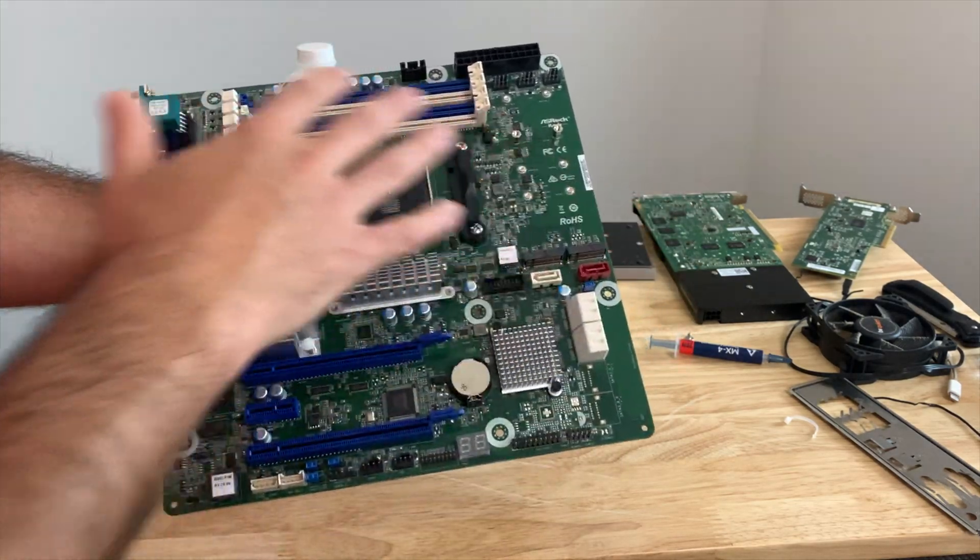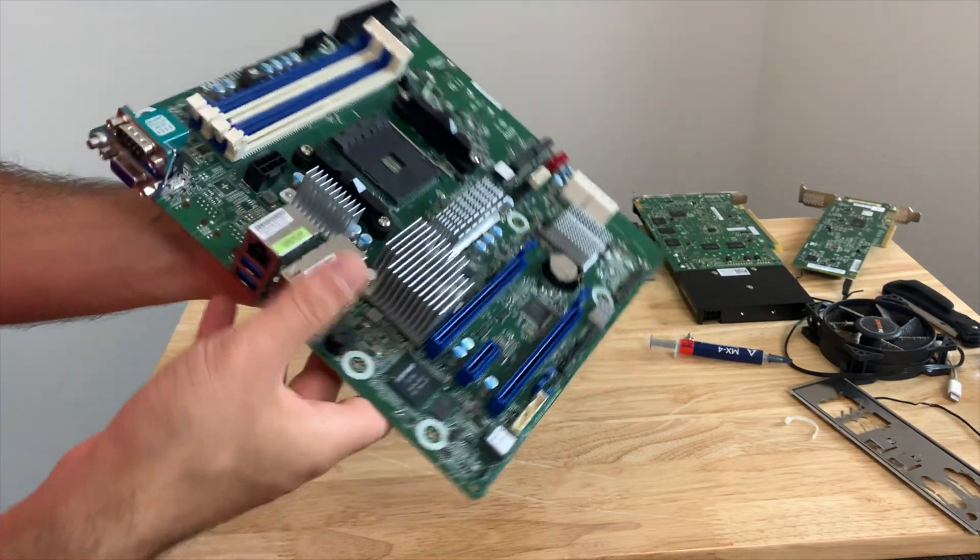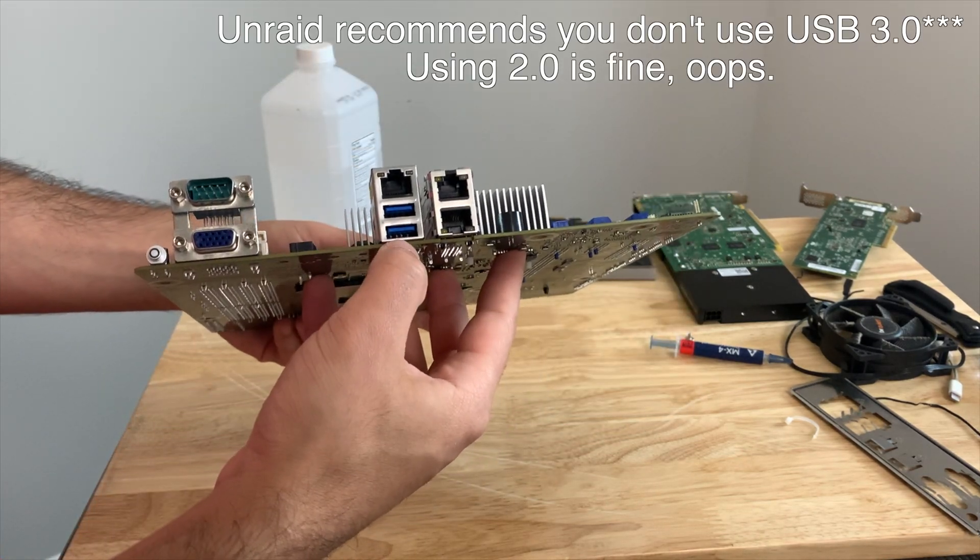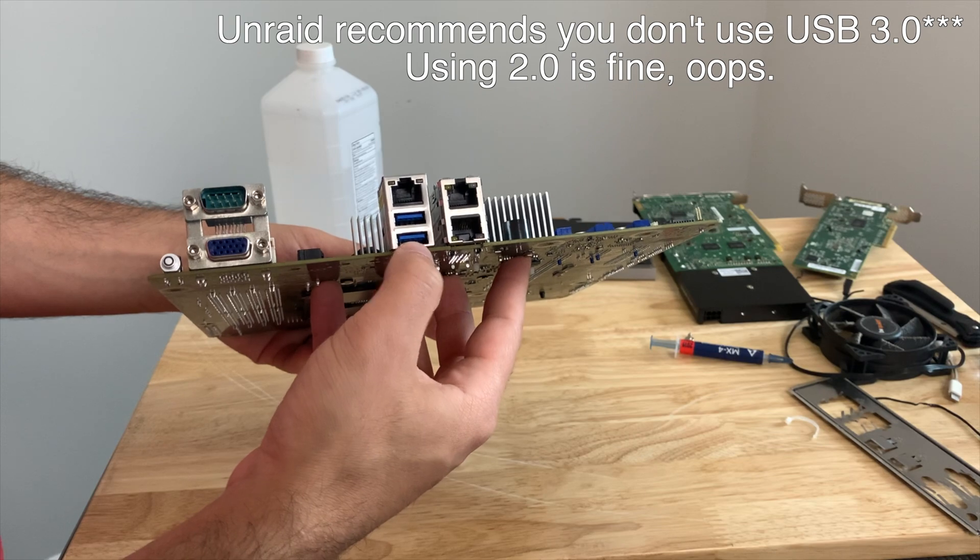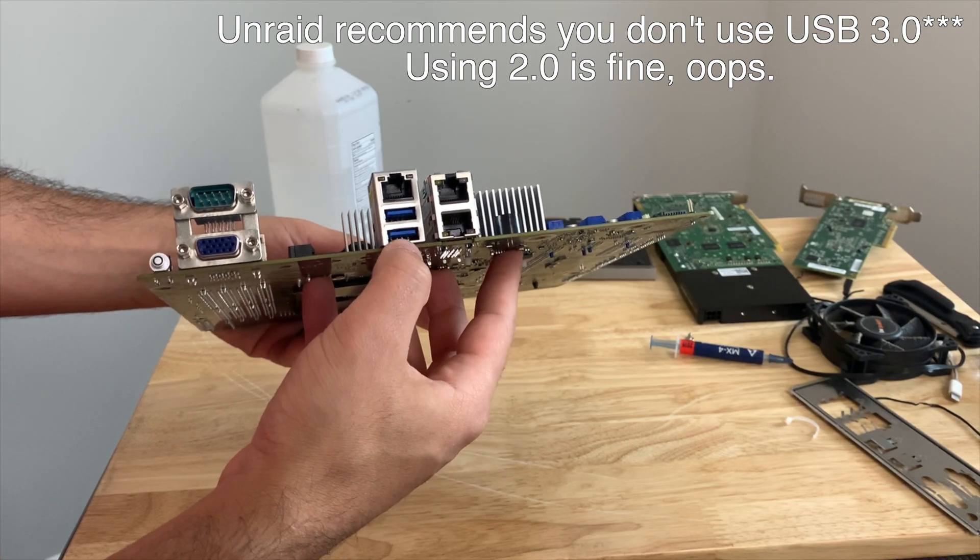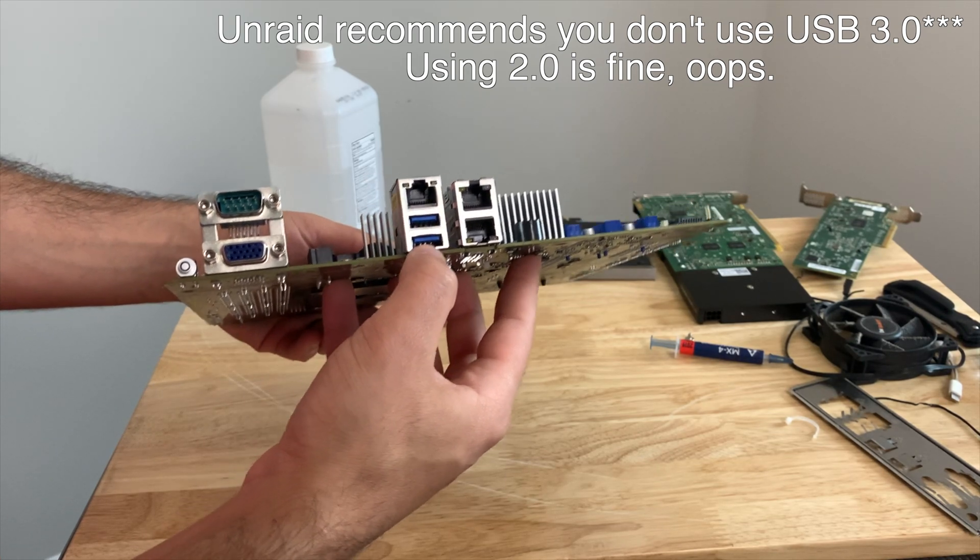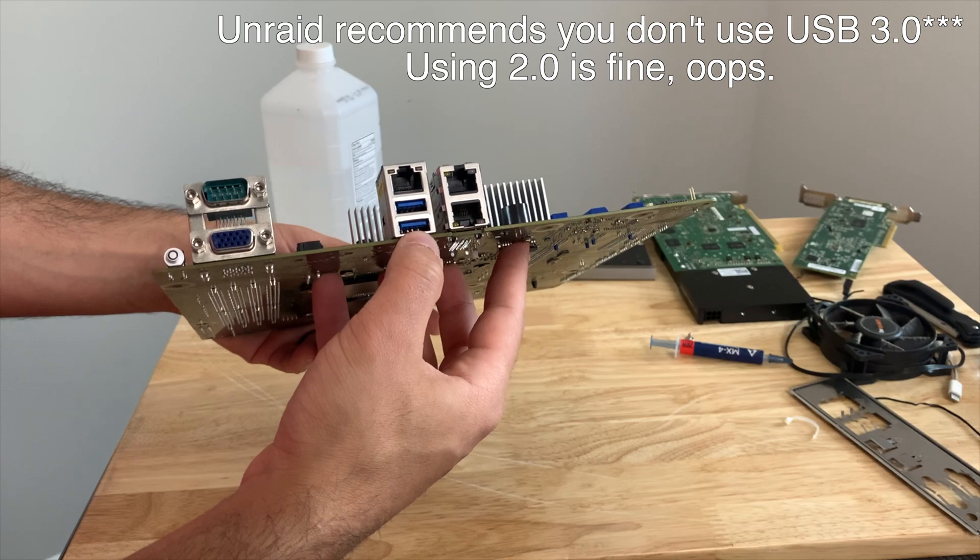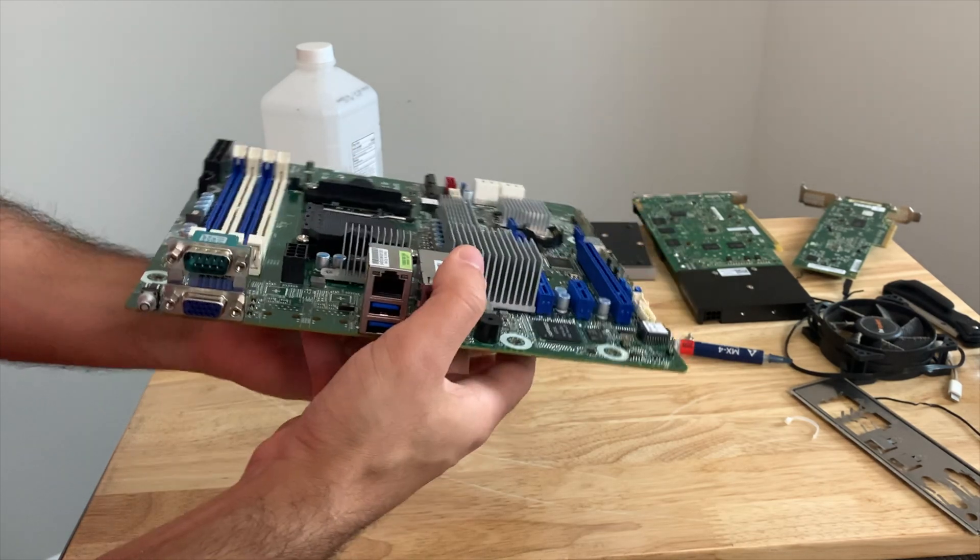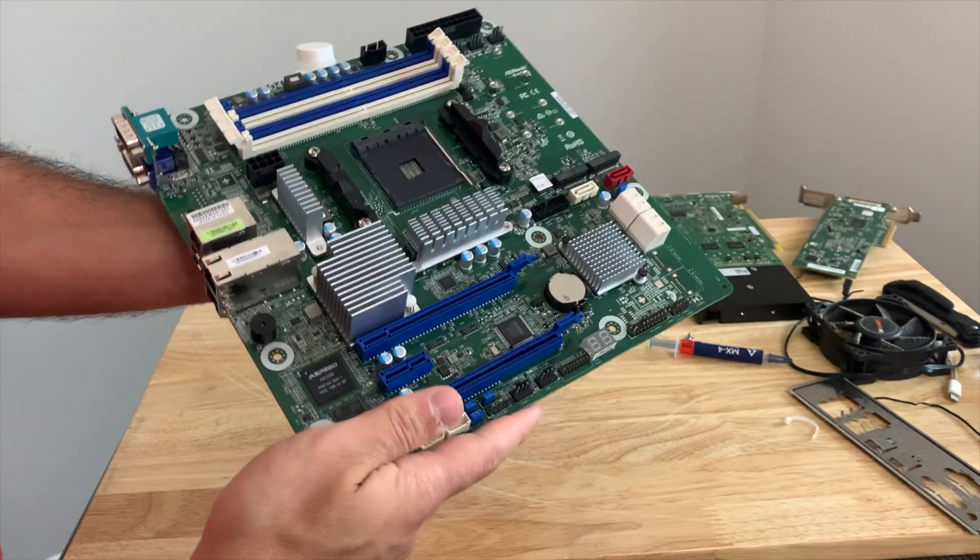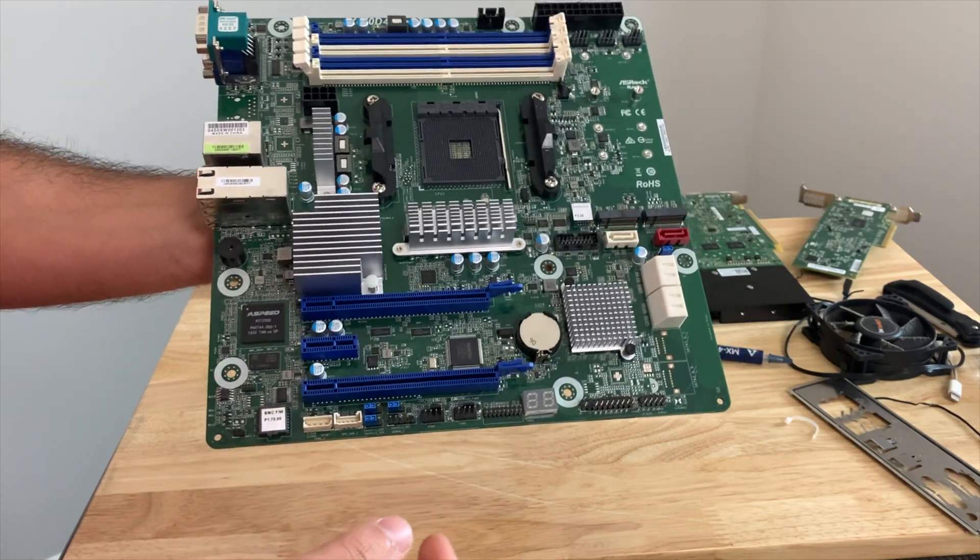There is no onboard USB, which kind of sucks. And in some cases, Unraid recommends that you don't use USB 2.0, and you may experience issues using 3.0. I personally have never seen any issues using USB 3.0 with Unraid, but if that's something that scares you off, then you should be aware of that nonetheless.